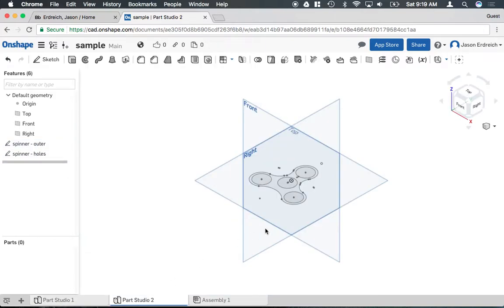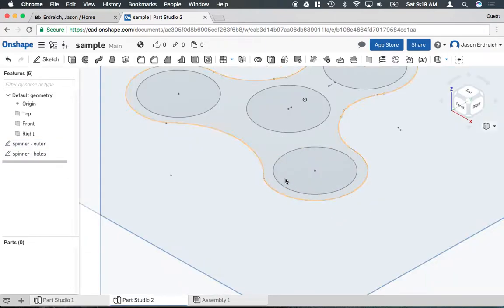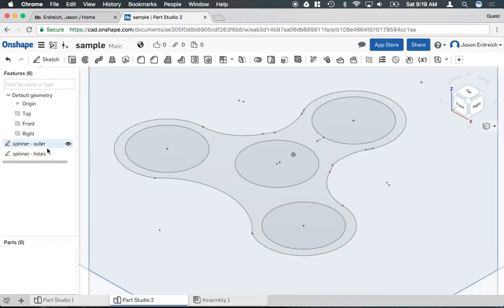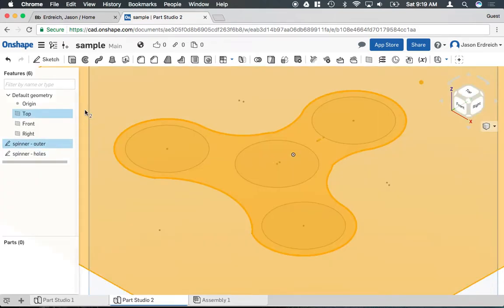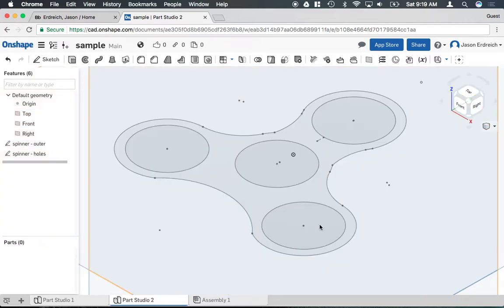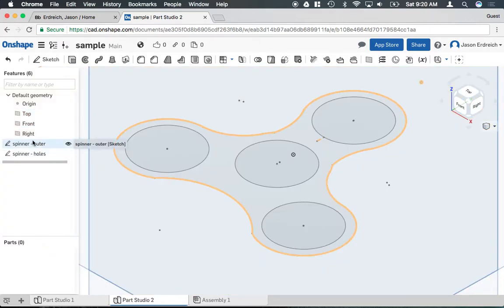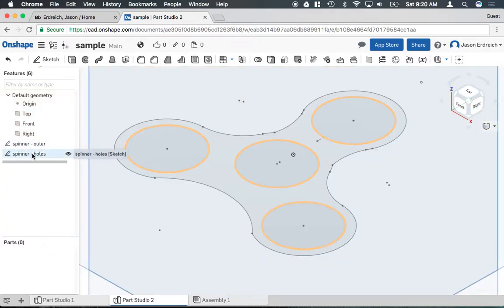In this second model I actually have them separate. So I have this outer perimeter as one sketch and I have the circle holes as a separate sketch. So here's the outer perimeter and here are the holes.